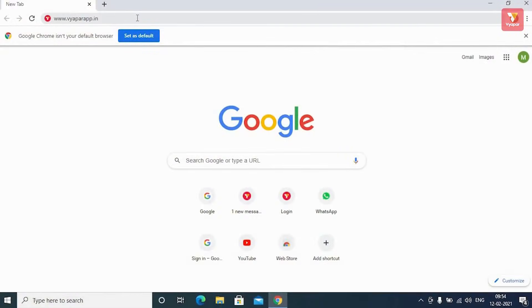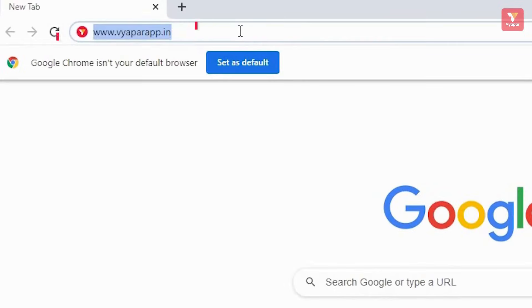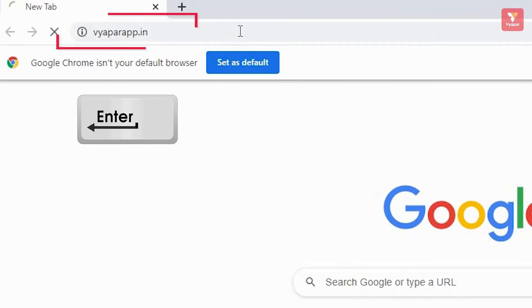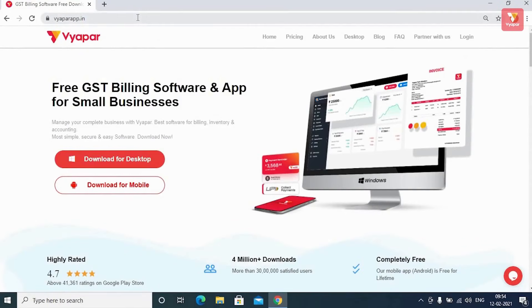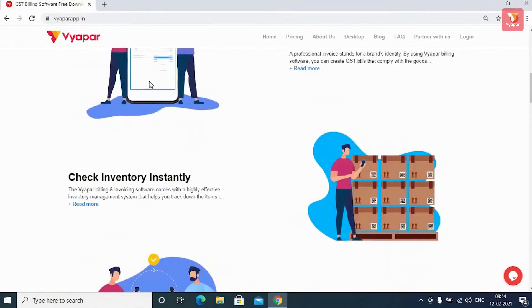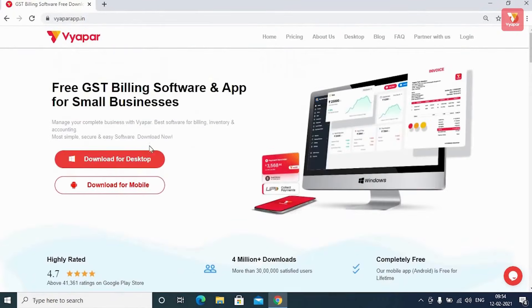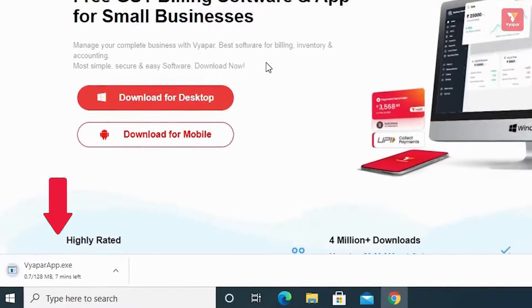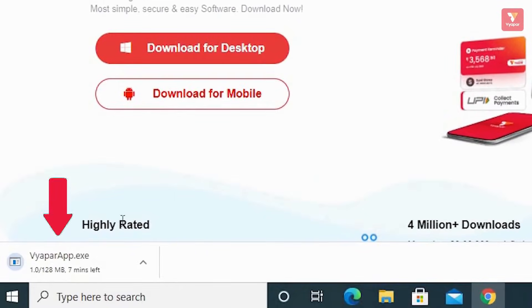For this, you will type www.vyapar.in on your browser and press the Enter key. Once you do this, you'll see our website page where you can find all information related to Vyapar. Now you will click on 'Download for Desktop' and allow the download to complete.